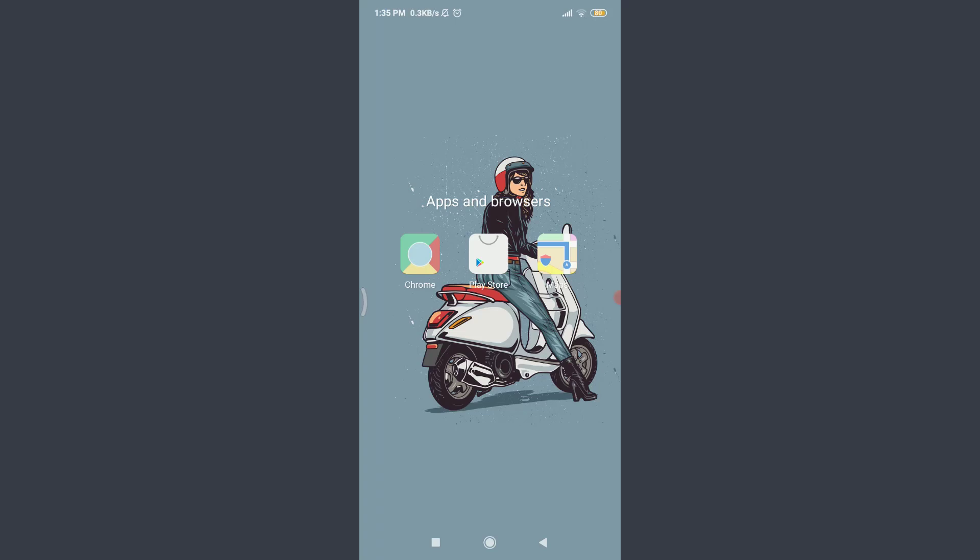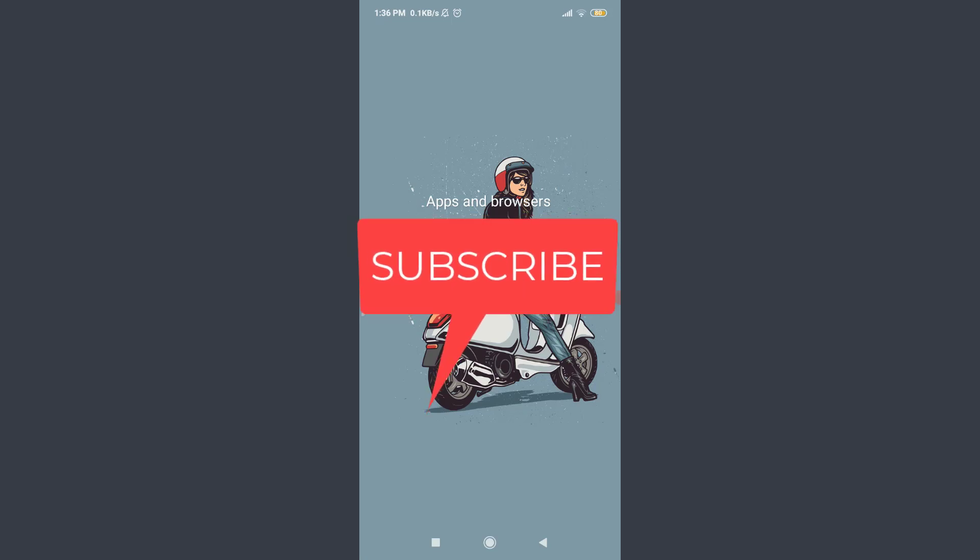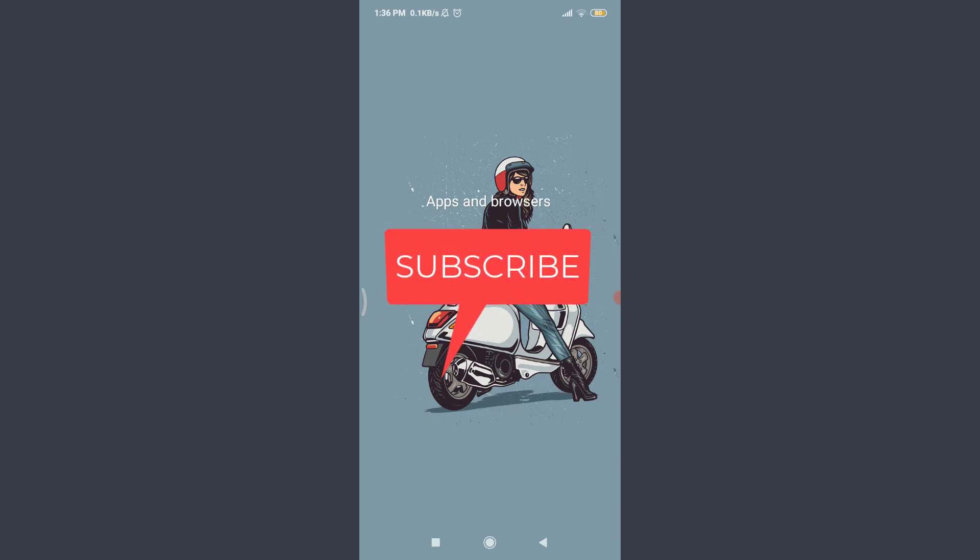Want to learn how to download and sign up for a Coursera app? I'll teach you how to do it today. Welcome back to Tutorials Point. Before starting, you can subscribe to our channel for more videos and updates.